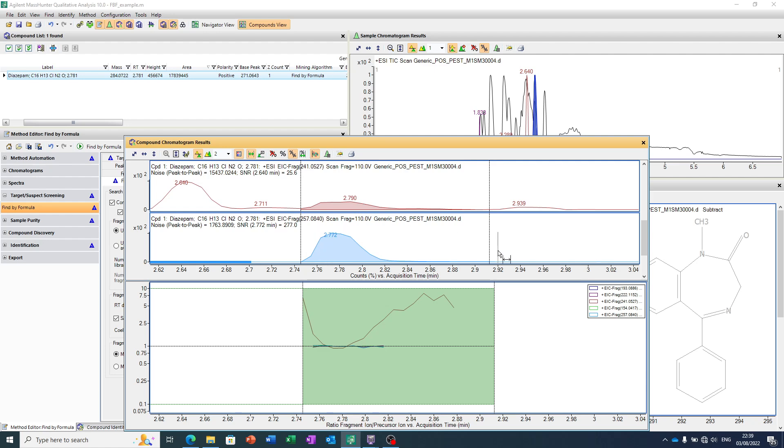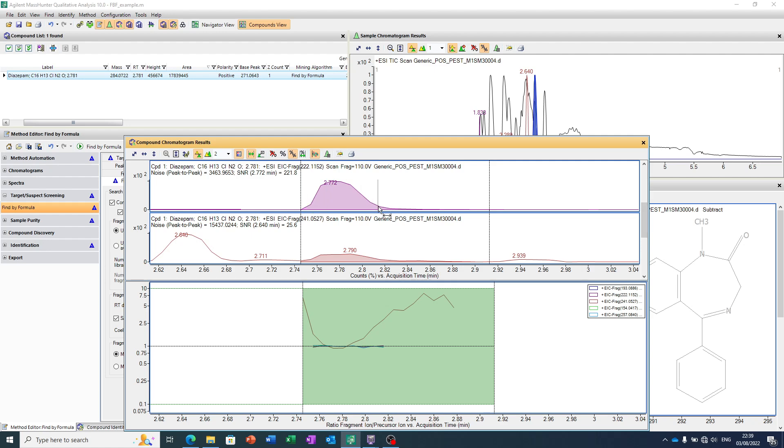But also, now, what we're doing is we're saying, we know these are certain fragments, and these fragments have a coelution pattern, and that coelution is quite important.